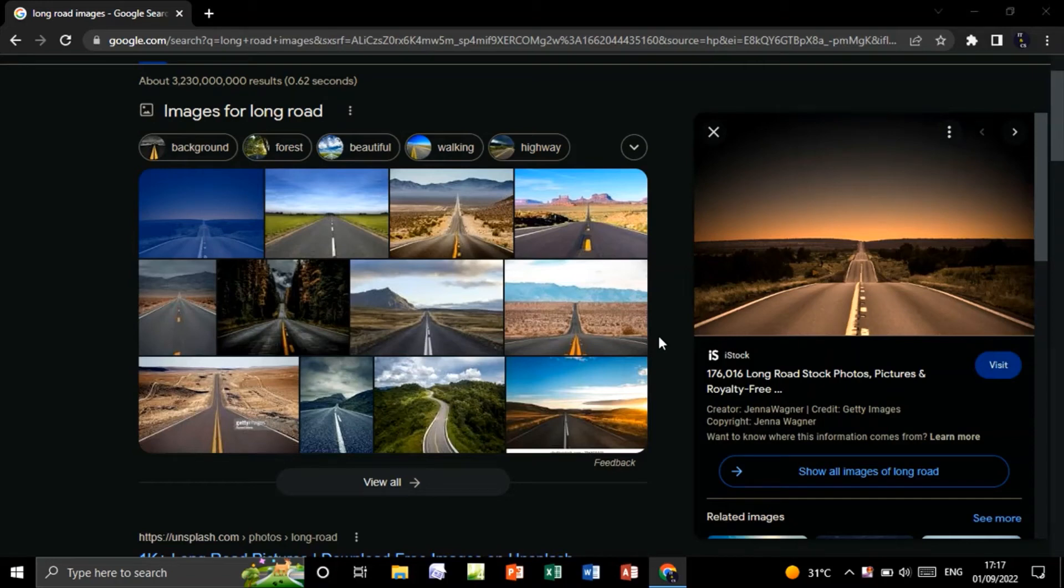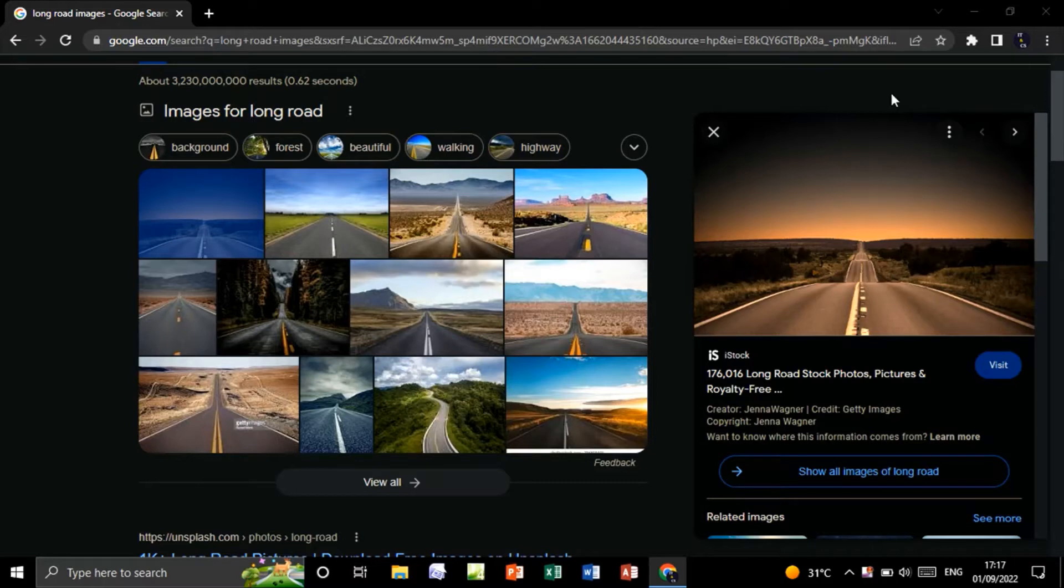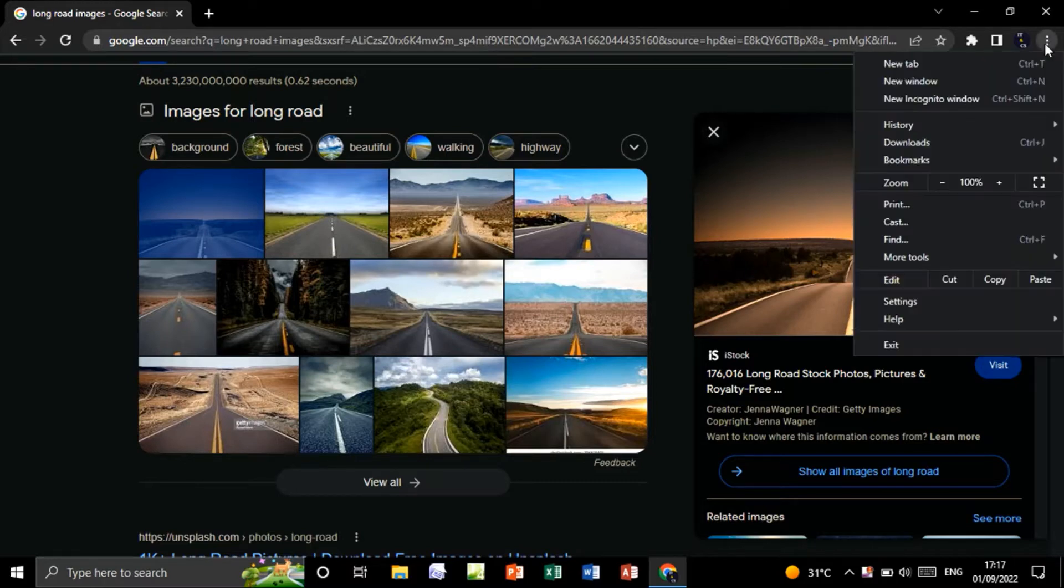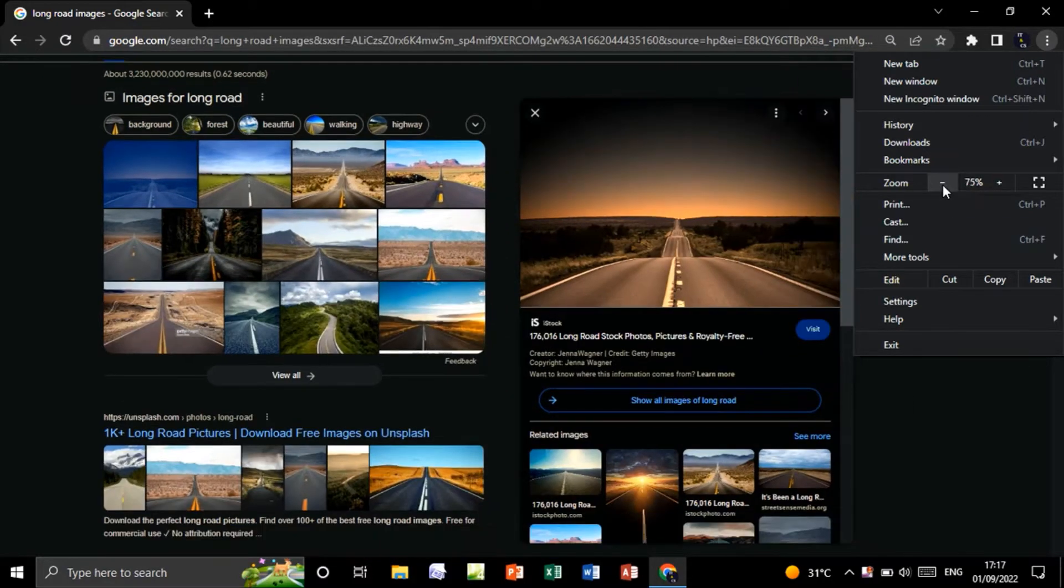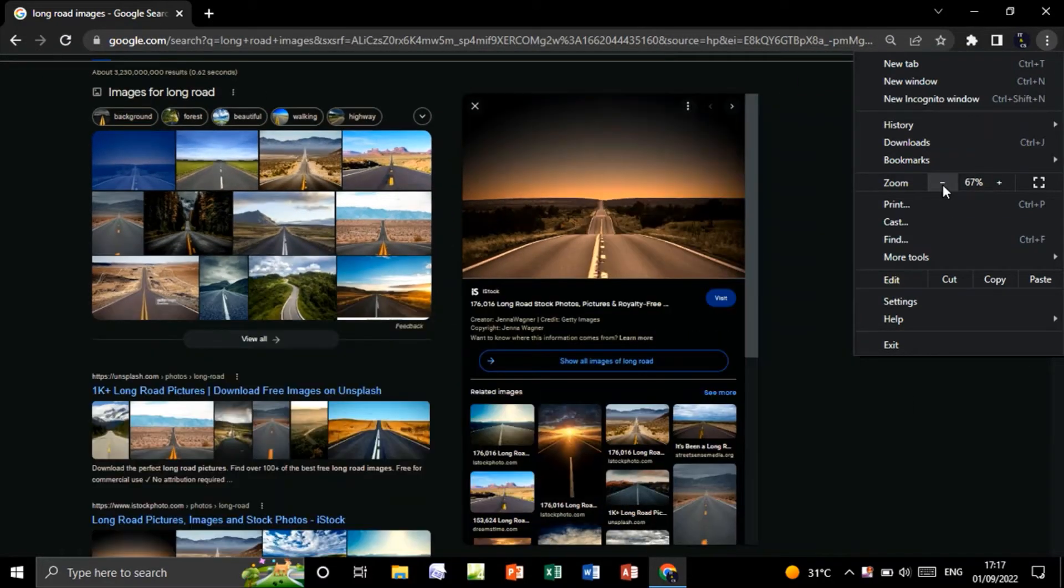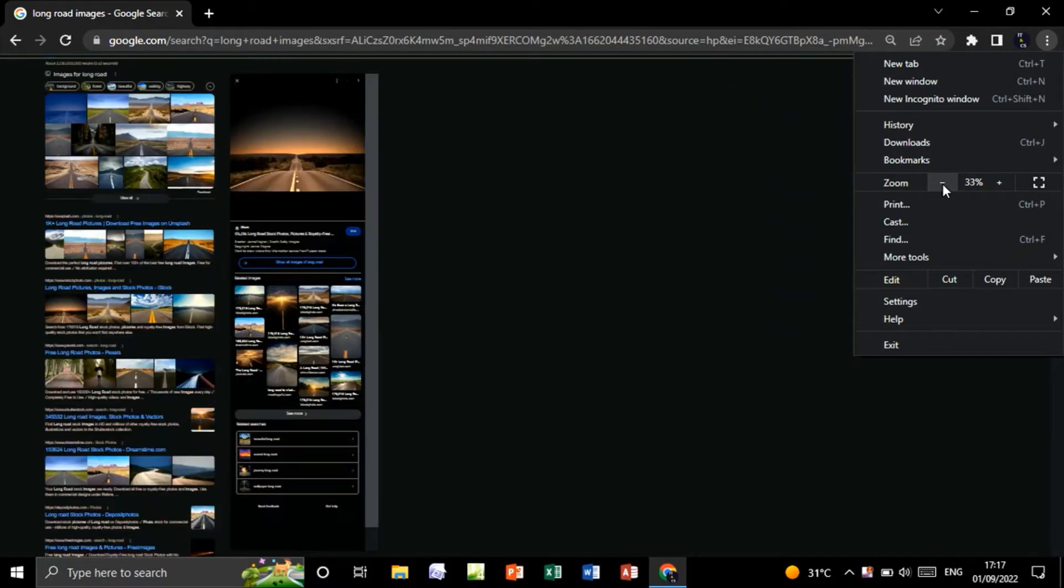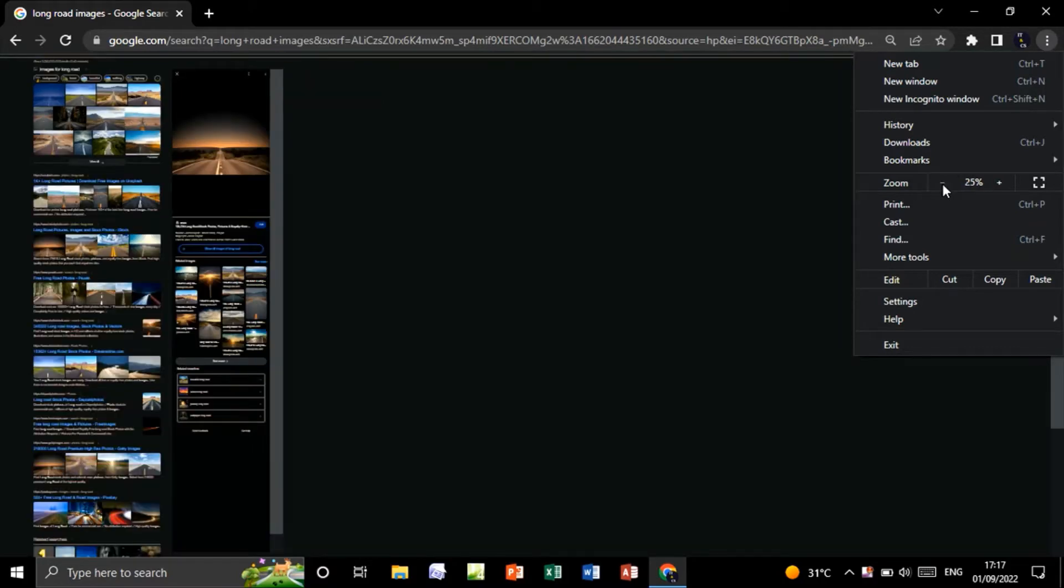In Google Chrome, you can zoom in and out, however you can only zoom in and out with certain values. As you see, you can only zoom in with 100%, 90%, 80%, 75%, 67%, 50%, 33%, and 25%.